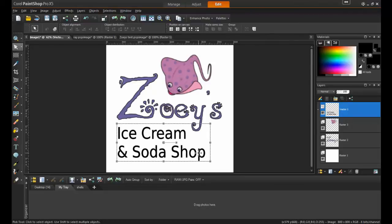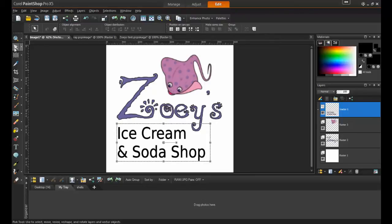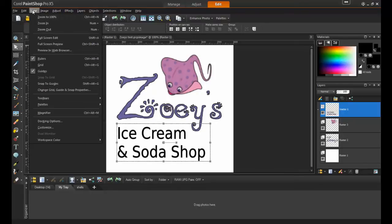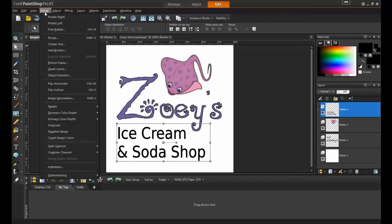This image could use a little something extra, so I'll create a border around the image. PaintShop Pro has a variety of borders and frames to choose from, and those can be altered to work in various situations.